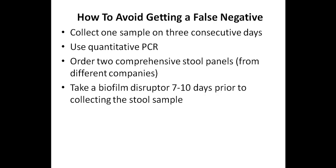One of the recent strategies I learned from Dr. Paul Anderson is to take a biofilm disruptor seven to ten days prior to collecting a stool sample. A biofilm is a group of microorganisms such as bacteria and yeast, and they form a protective layer. And while I'm not sure if parasites can form biofilm, they can potentially get trapped in the biofilm produced by other microorganisms, thus resulting in a false negative result. Examples of biofilm disruptors include Interface Plus from Clear Labs, and N-Acetyl Cysteine, also known as NAC, this also acts as a biofilm disruptor.